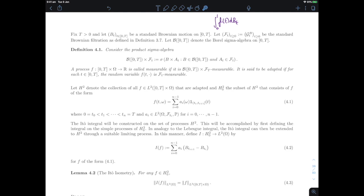We are practically interested in adapted processes. If the process we want to integrate is not adapted, we would face serious trouble even before defining the integral and would need entirely different approaches. We will only integrate adapted measurable processes. By adapted, we mean that for every fixed t, the process as a function of ω is F_t measurable — not just F_T measurable, but the much smaller sigma-algebra F_t, where t is the current time.